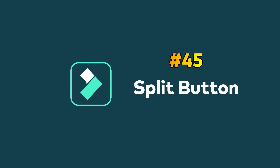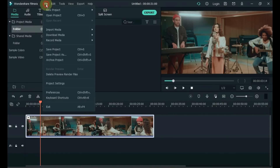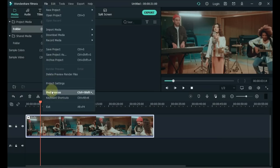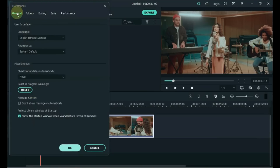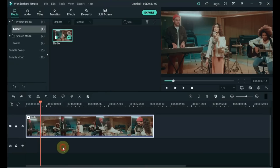Tip 45: Split button. If you don't have the split button showing, click File on the top left side, then click Preferences. Click the Editing tab in Preferences and turn on the Split button checkbox. Click OK. You can see the split button now appears.